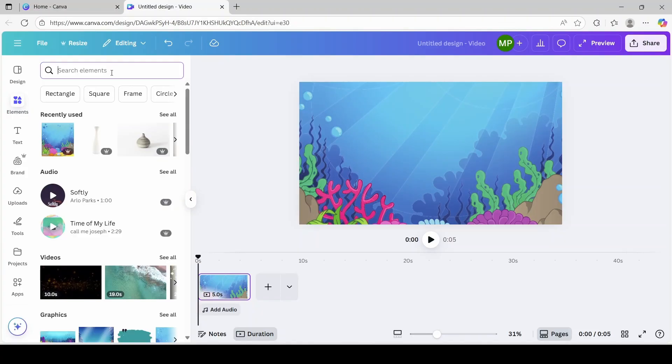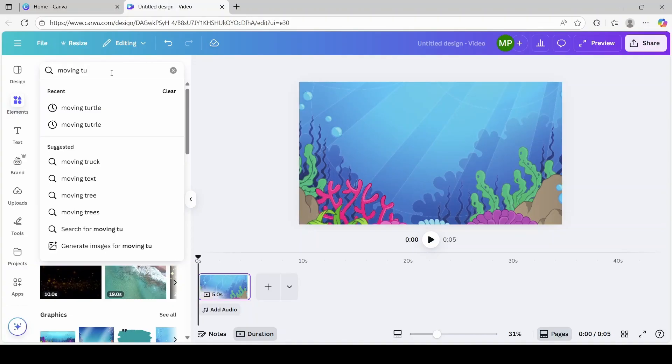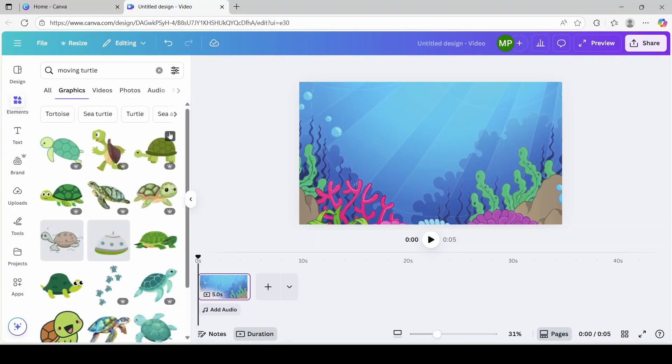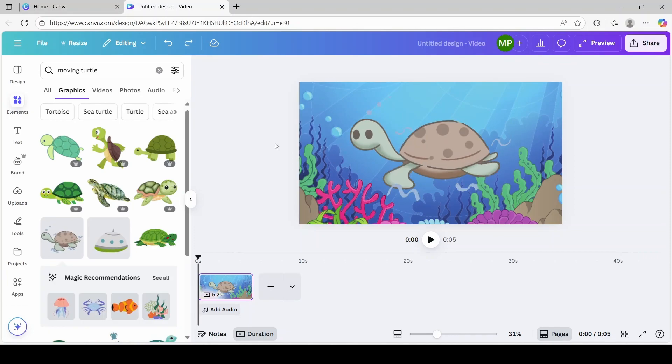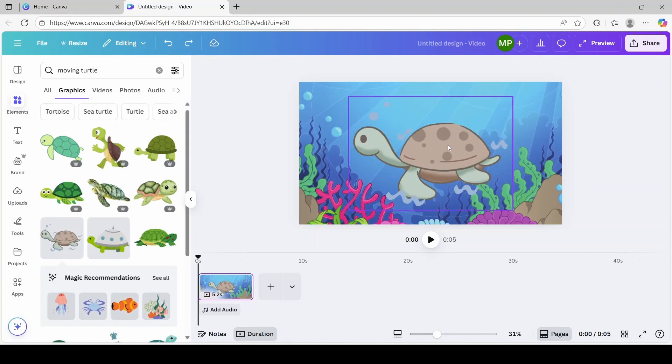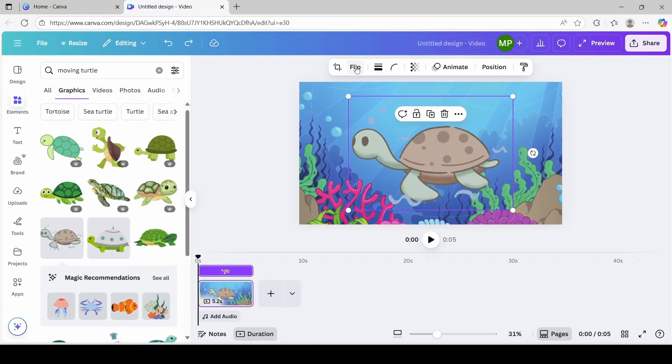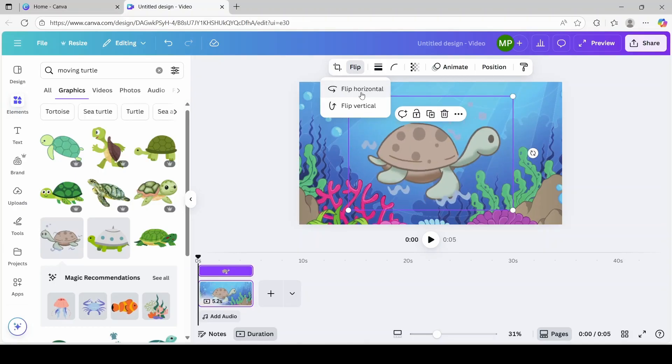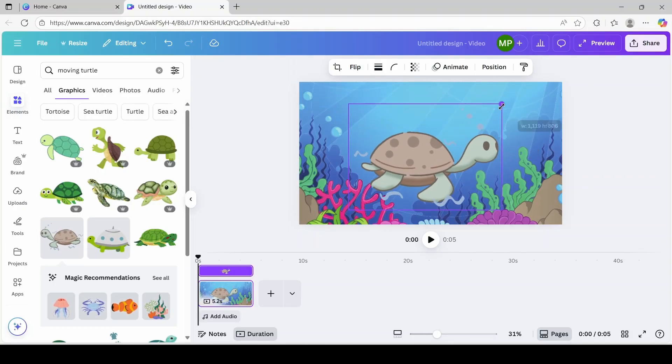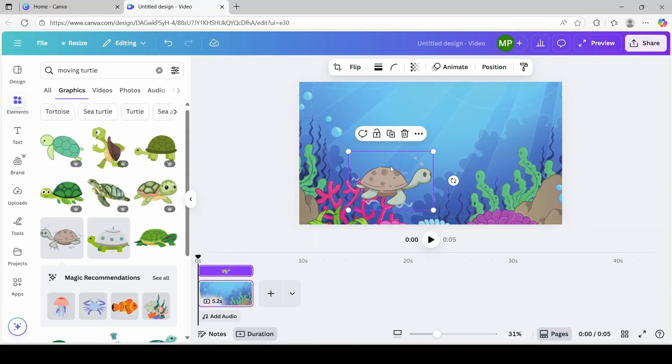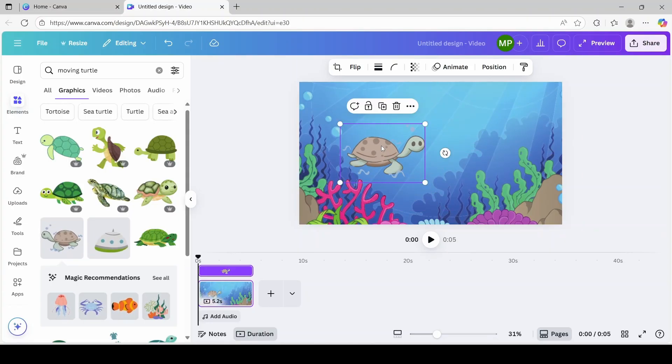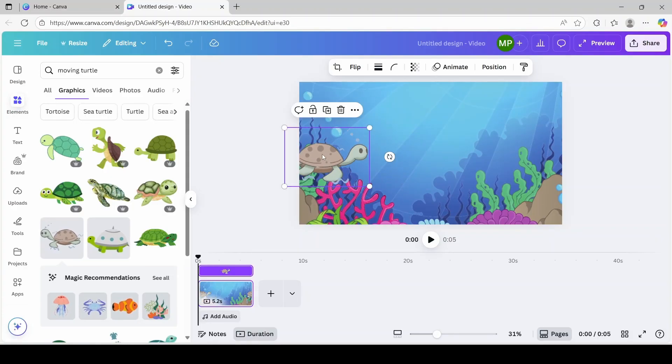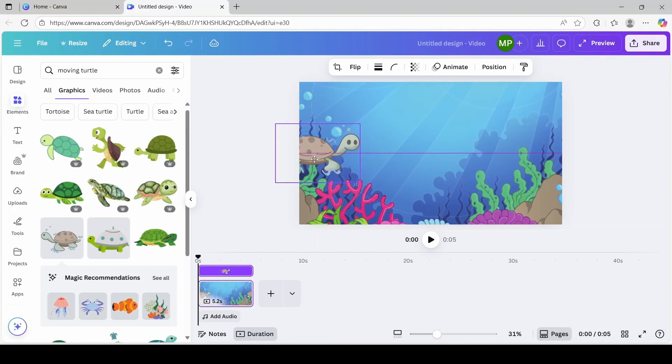In the search element section, we're going to type in moving turtle. And you're going to click see all. Out of these two moving options, I'm going to go with this one on the left. Now, I want it moving the other direction, so I'm going to click on the turtle. And I'm going to click flip. And click flip horizontal. And I'm going to resize it. Make it just a little bit smaller. And I think that's pretty good. Also, I'm going to move it out to the left. Like it's coming into the scene, so I'm just going to move it a little far left over here.